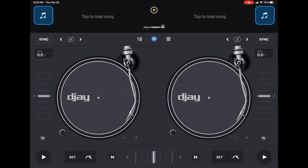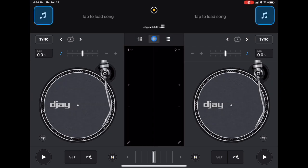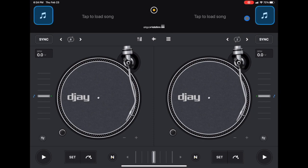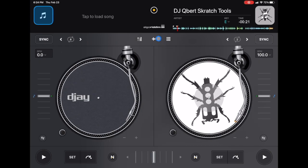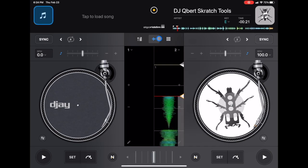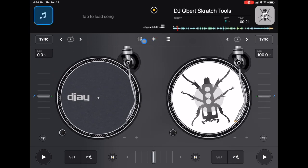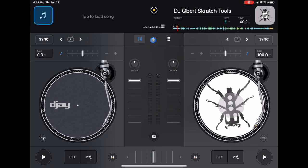If you press this middle button, you will be able to see the waveforms of the current song. And then if you press the one to the left over here, this is where you'll get a mixer section. You have the volume of each track and a really convenient high pass and low pass filter.